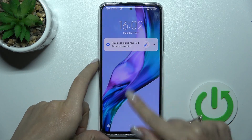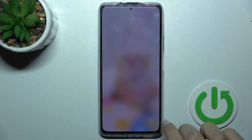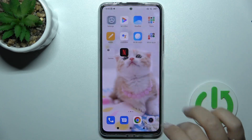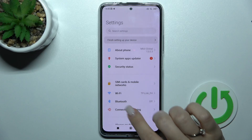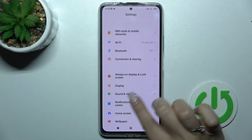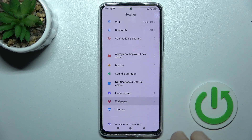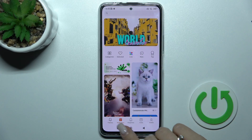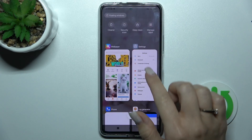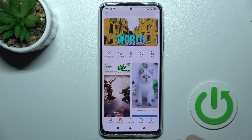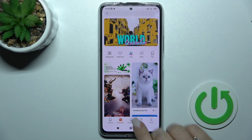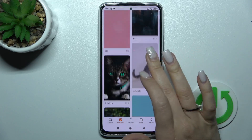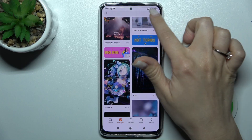So now let's see the current wallpaper. To change it, we should launch the Settings application and then scroll down to the wallpaper section. We'll activate it — here we can see that the wallpaper application is activated. We can select the online wallpaper here.